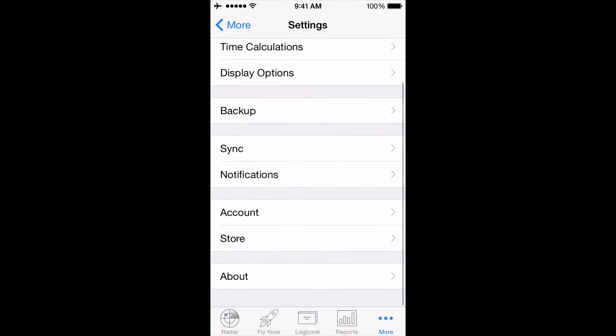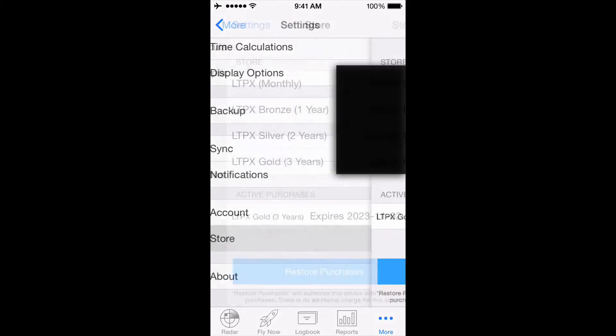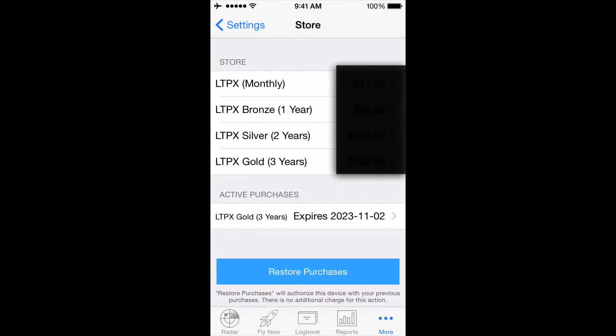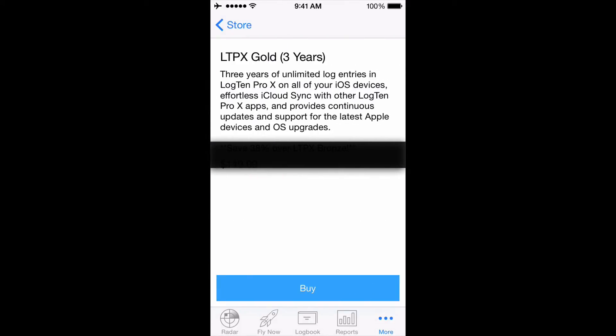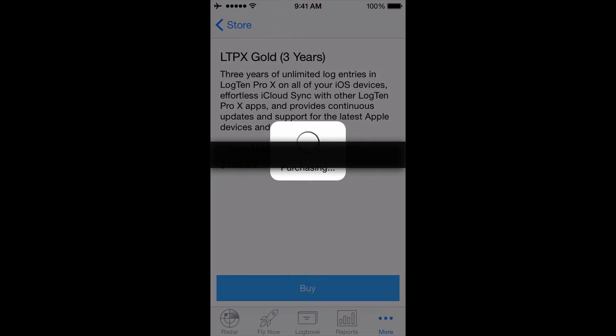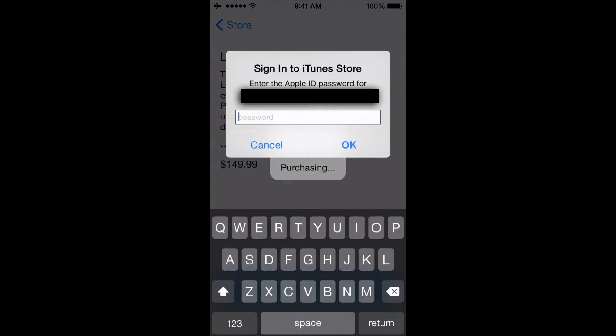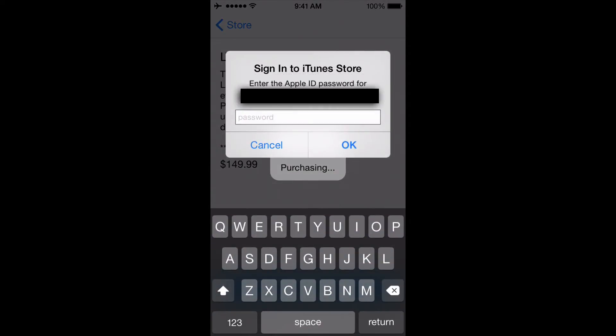From here, you can choose the purchase option that best suits you and tap Buy. You'll be asked to enter your Apple ID password and then click OK to make the purchase.